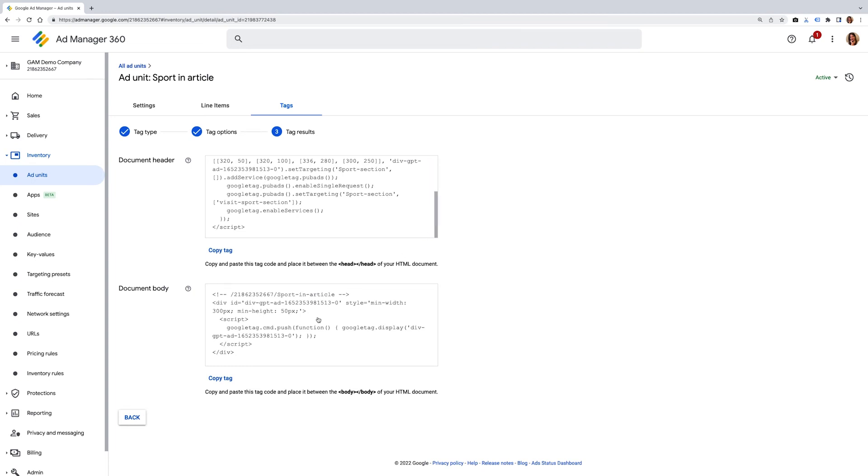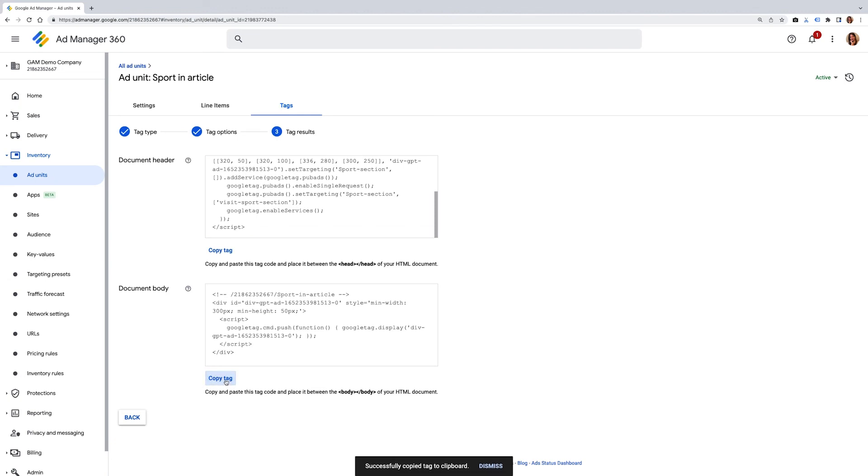You can copy the tags into a notepad, save it and send it over to your developer. If you want to then apply it on a campaign, you can go into your delivery, into your orders and you create a new order. In the new order instructions, you'll need to add in the advertiser and trafficker. This leads you to complete a new line item.